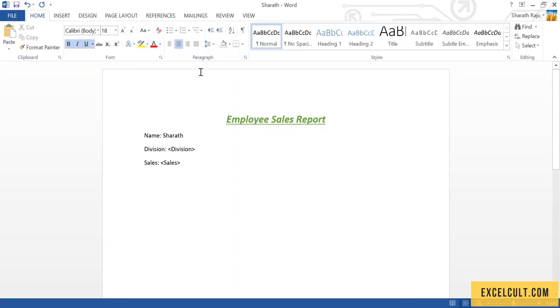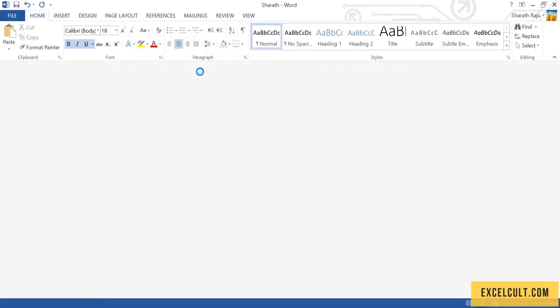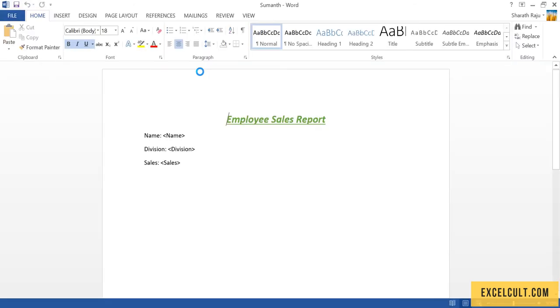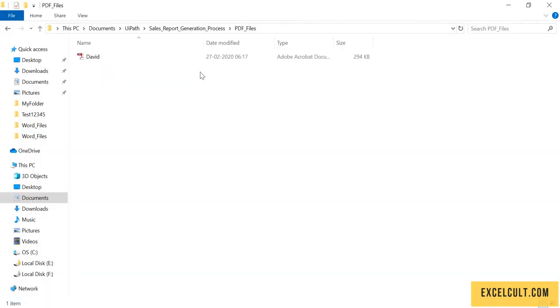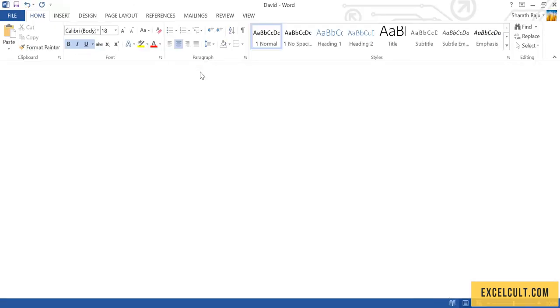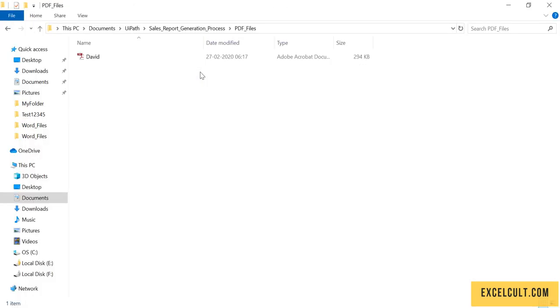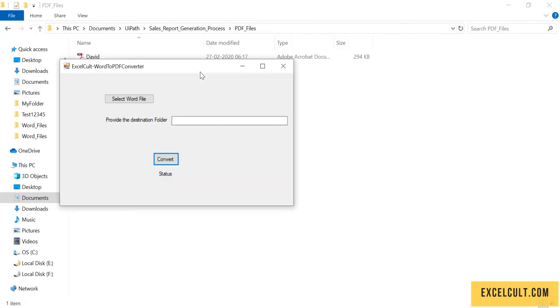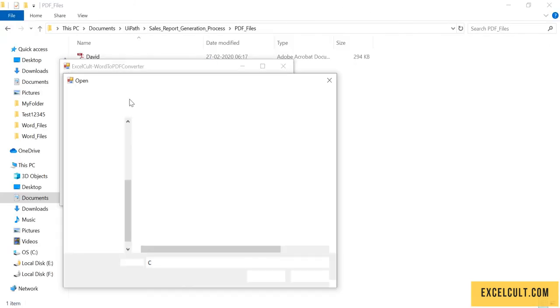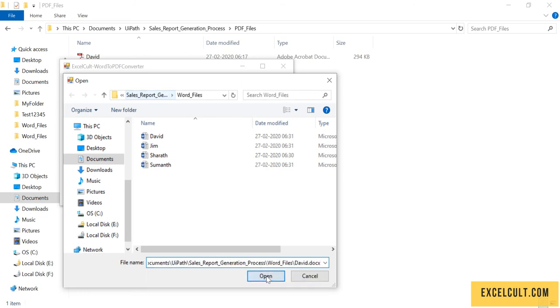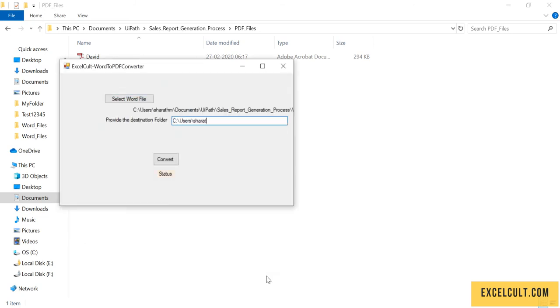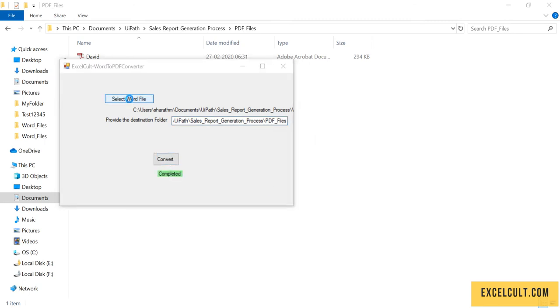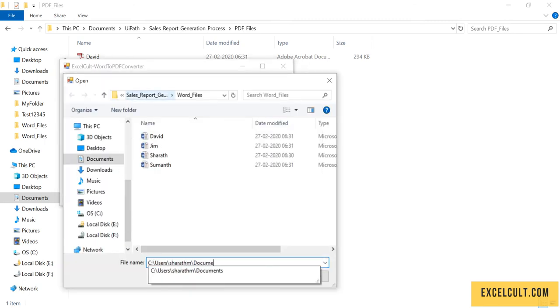The process has just started. This time we are unable to see the input file because we have removed those two particular activities that we used earlier. So it has directly skipped to creating the Word files. This time it is creating the PDF files. First it's David - has clicked on convert, completed, done.